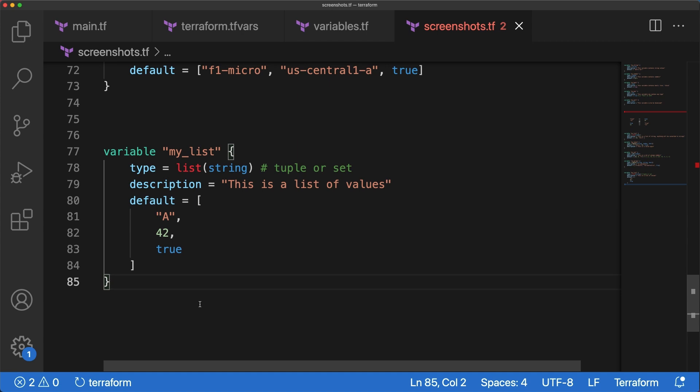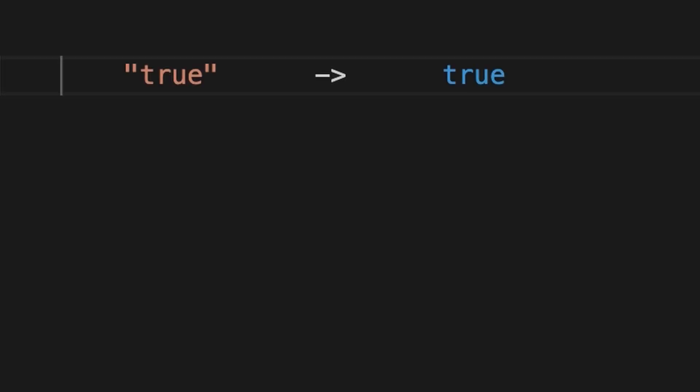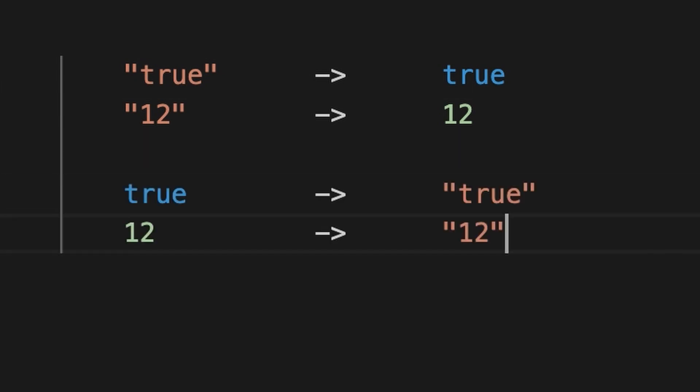It also converts strings to numbers or bools as long as the string contains a valid number or bool value. For example, true converts to true, 12 converts to 12, and vice versa. True to true, and 12 to 12. An example is better than a thousand words, so let's define some variables.